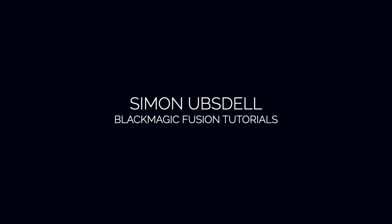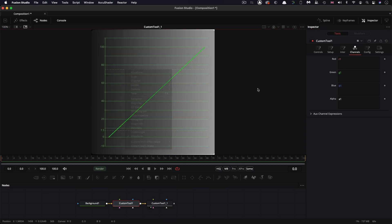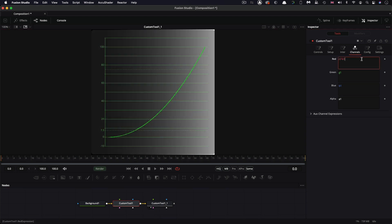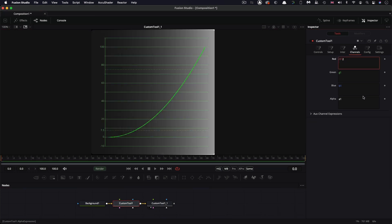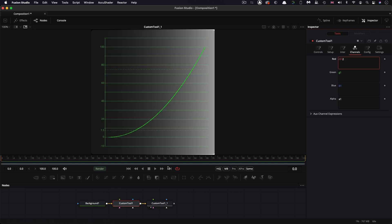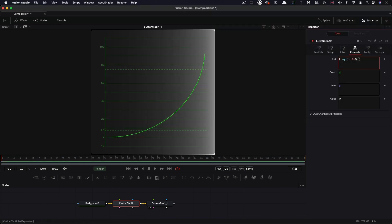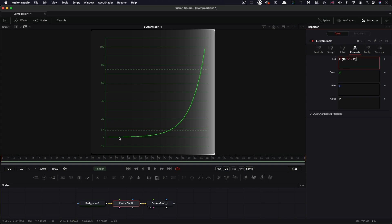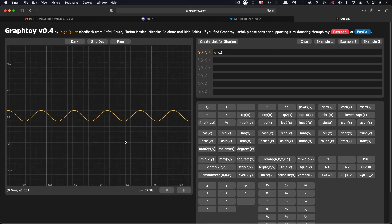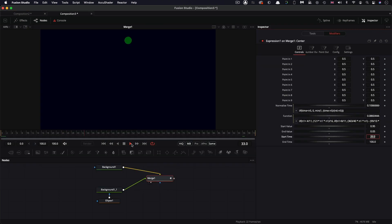Hi, this is Simon Obstel and welcome to this tutorial for Blackmagic Fusion in which we're going to be taking a look at the topic of easing curves. Now I was going to start with a long and detailed explanation of the math of these curves and how we can graph them and their application in terms of image processing. But I figured you'd probably all have turned off long before we got to the useful stuff, which is how they can be used for animation. So I've skipped all that and we're going to get straight into the good stuff now. So let's get down to it.